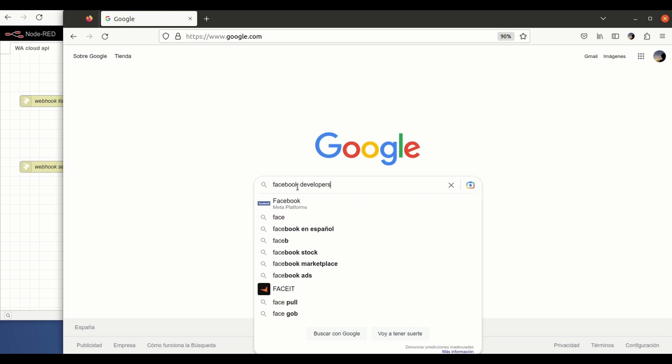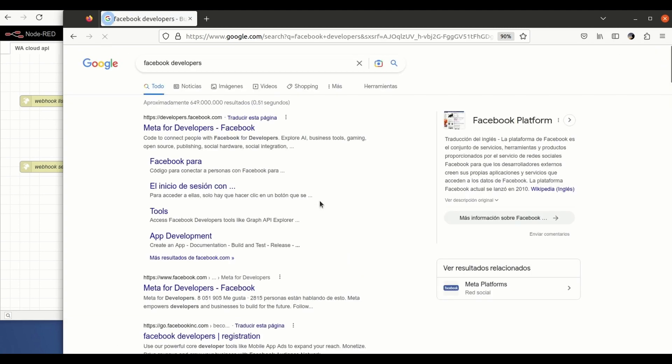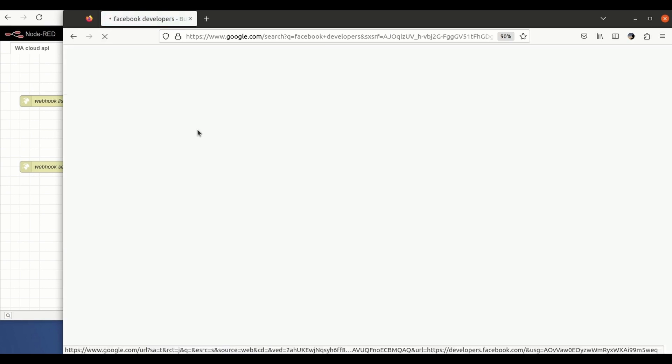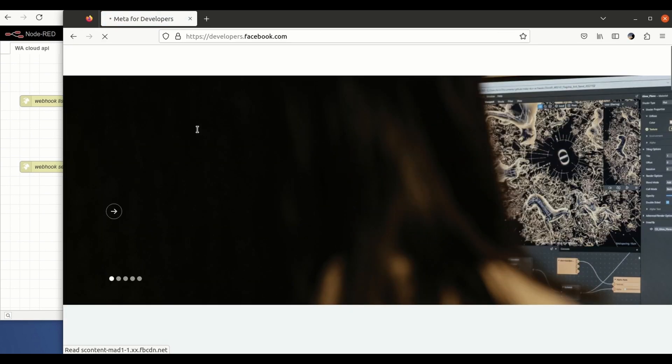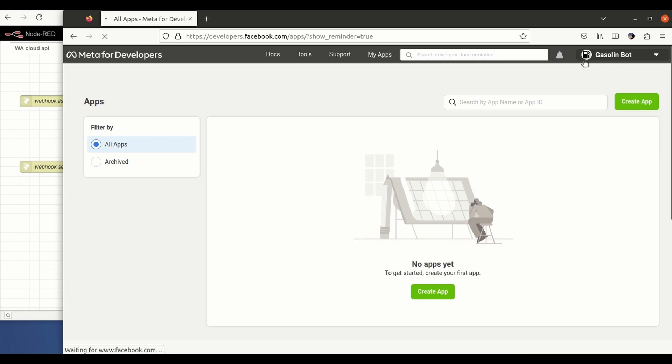The first thing would be going to the Facebook developers page. I already have an account. It is empty. You click here on my apps and as you can see there is nothing created here. I'm going to create a new app.